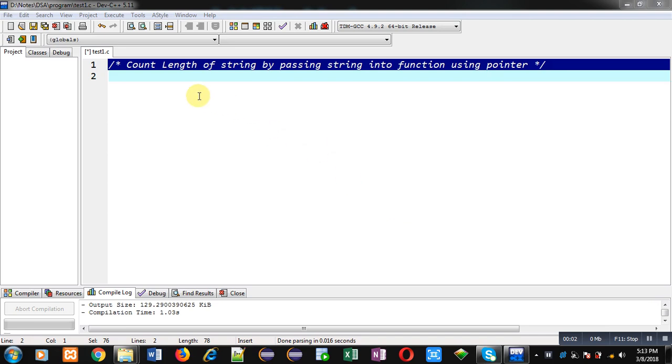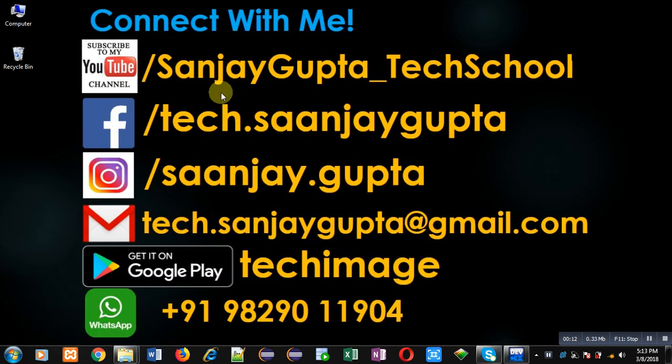Hello friends, I am Sanjay Gupta. In this video I am going to demonstrate how you can count length of string by passing string into function using pointer. Before starting, you can note my information, you can follow or subscribe my YouTube channel.